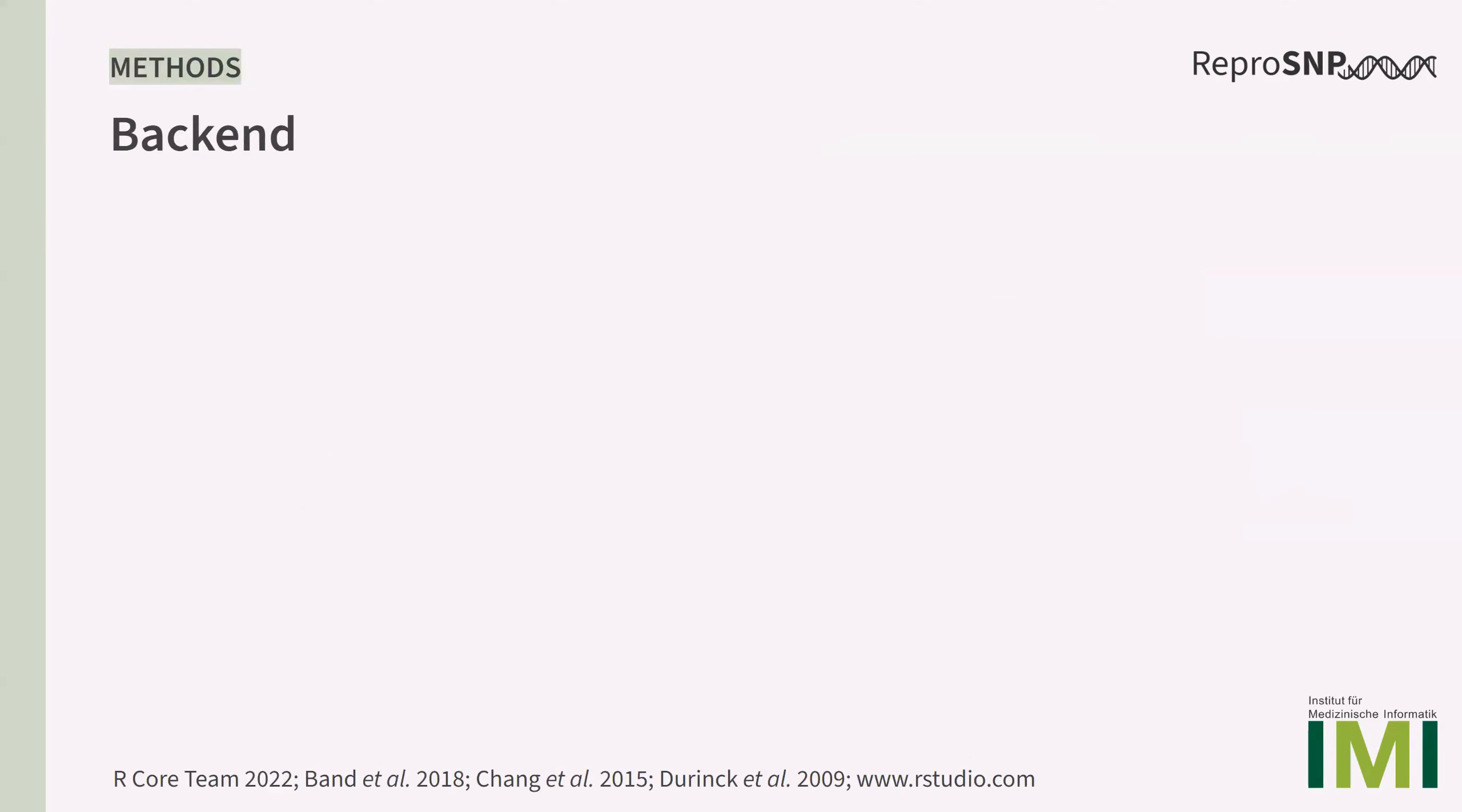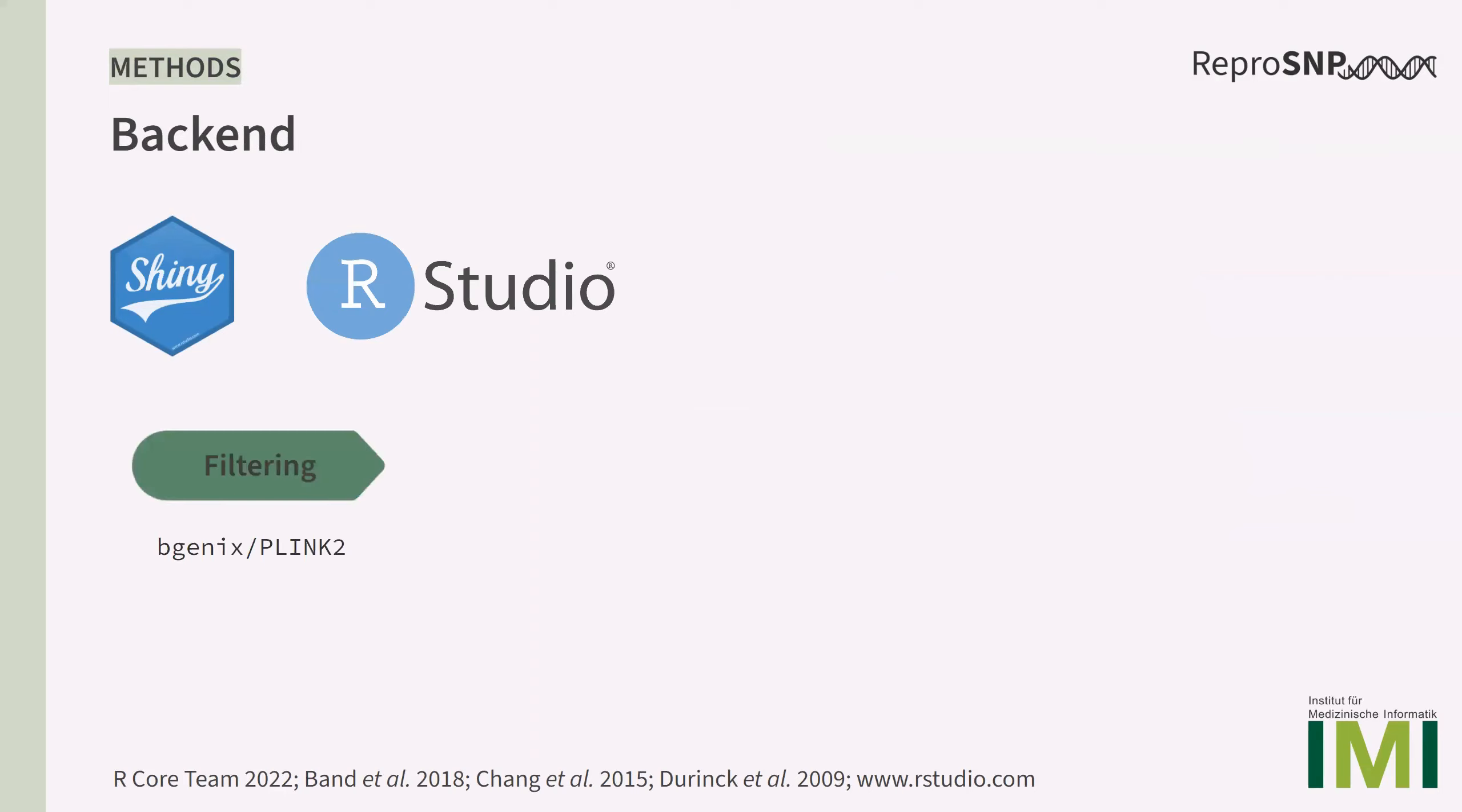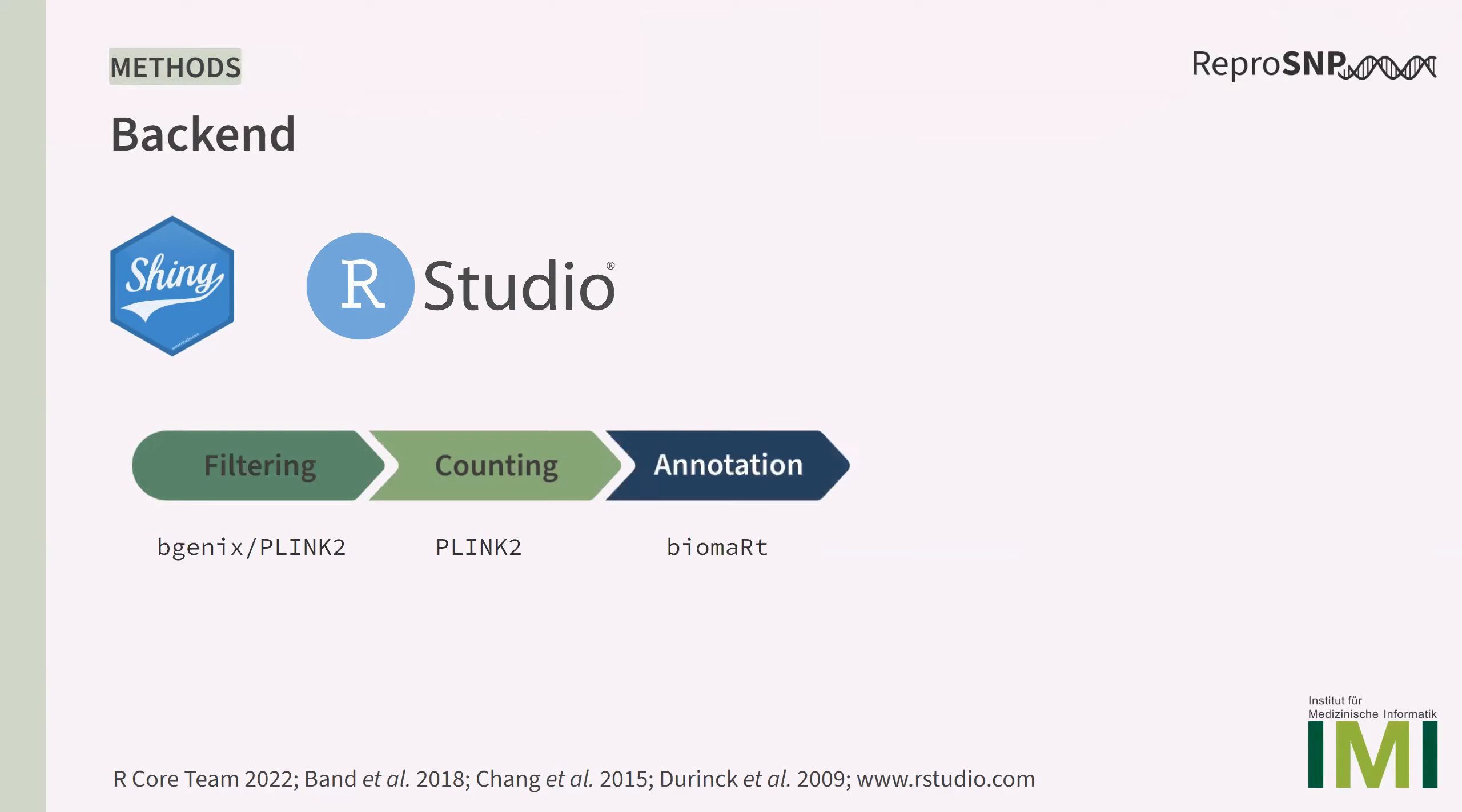ReproSNP was implemented in R Shiny, but also uses some other tools in the backend. I integrated VGenics to filter the available variants to the range of interest and PLINK2 was used to filter the data set to matching participants, which makes the search quicker and also more efficient. PLINK2 was also used to determine genotype and allele counts in the two cohorts. The variants are annotated with the R package Biomart and the statistical analysis was also performed with different R packages.